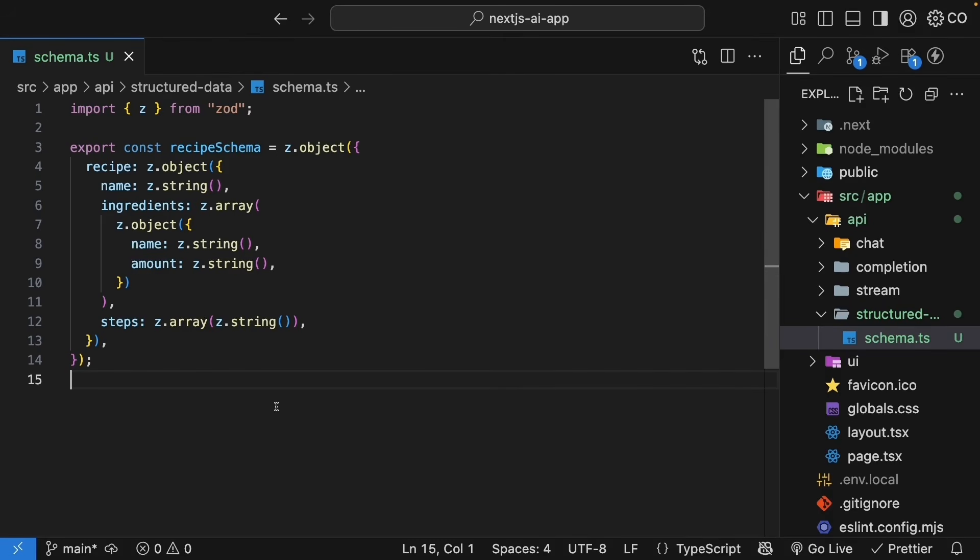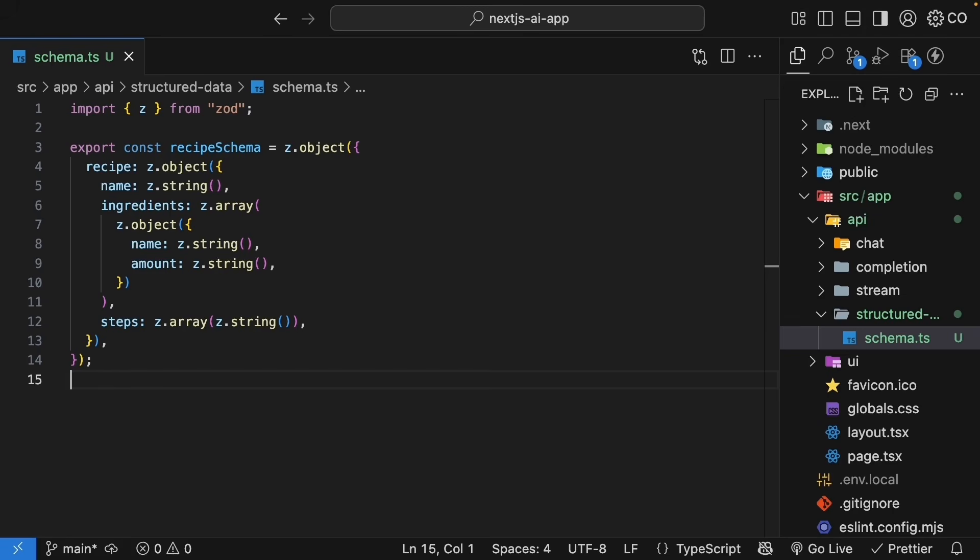Now, the Zod schema, hopefully, is self-explanatory. If you want to understand more about Zod, please pause the video and refer to the documentation. If you are comfortable with this code, let's proceed. For our next step, let's create the route handler.